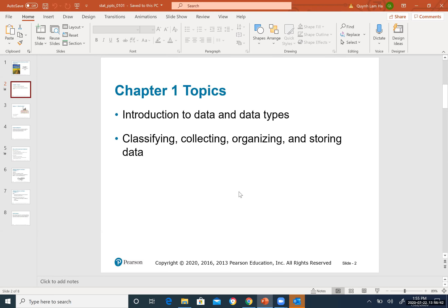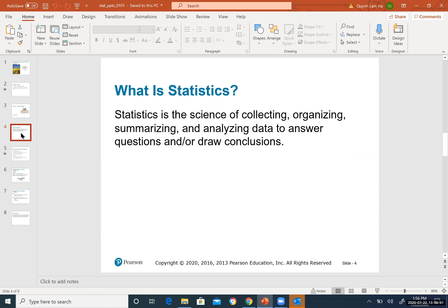In Chapter 1, you will learn what data is and the types of data. You will also learn how to classify, collect, organize, and store data. These terms will be covered more specifically in later sections.